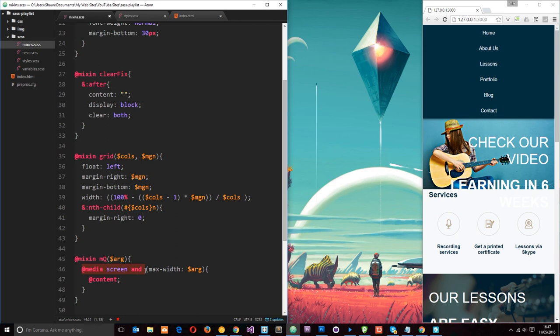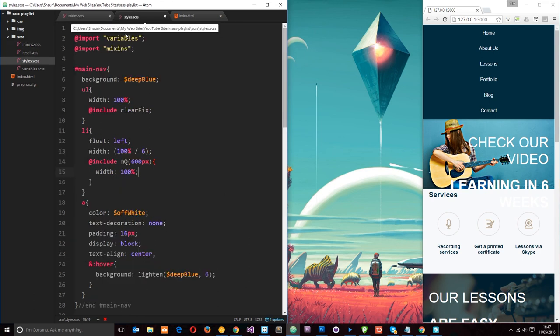And this is a really cool example. We can create a really simple media query mixin, which is dynamic and can insert your own content from wherever you call it. Okay. So that's really cool.